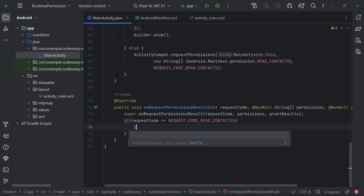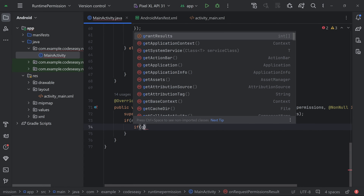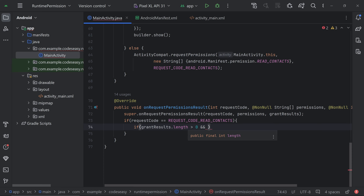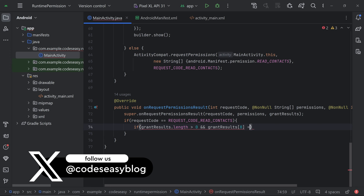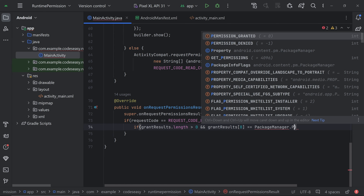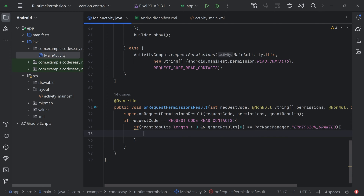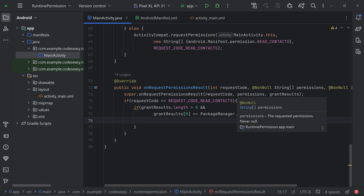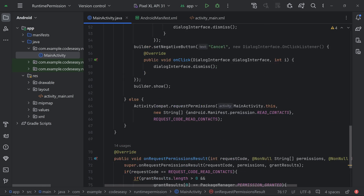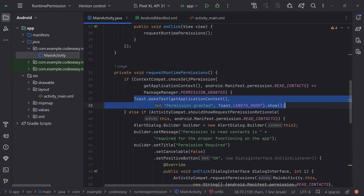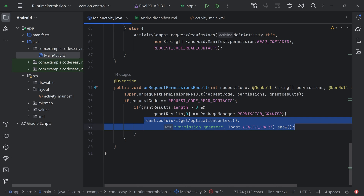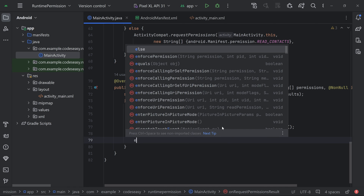Inside the if-condition, check if grantResults.length is greater than zero and grantResults[0] equals PackageManager.PERMISSION_GRANTED. If the permission is granted, we show a toast message — we can copy the toast from the earlier if-condition and paste it here.